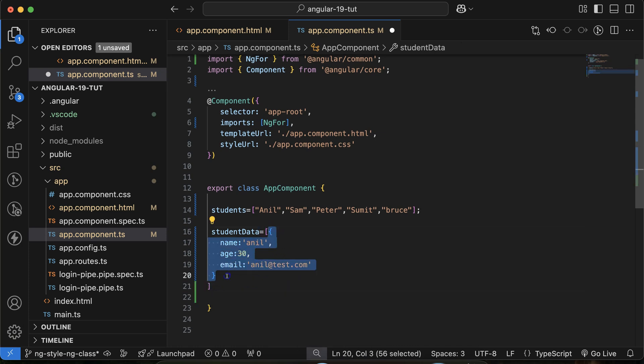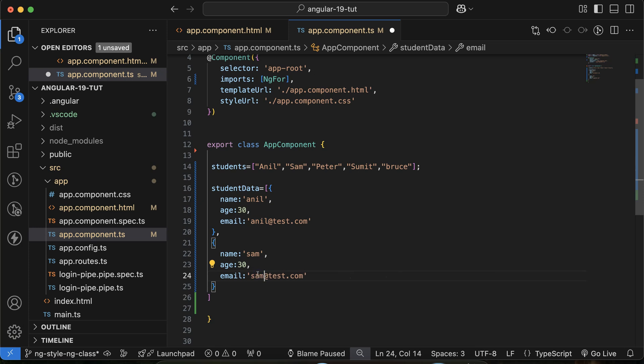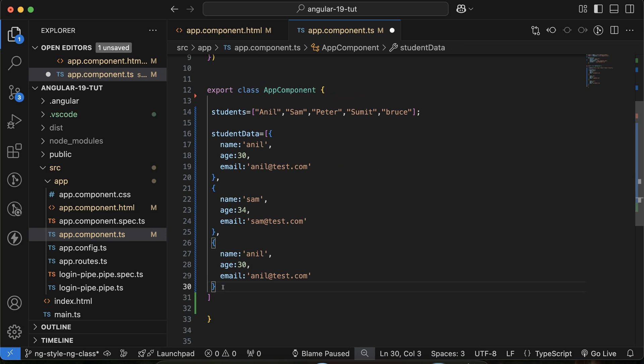And to make it a little bit faster I am just copy and pasting this data, then I am changing this name Sam, Anil to Sam, and let's make some more copies.